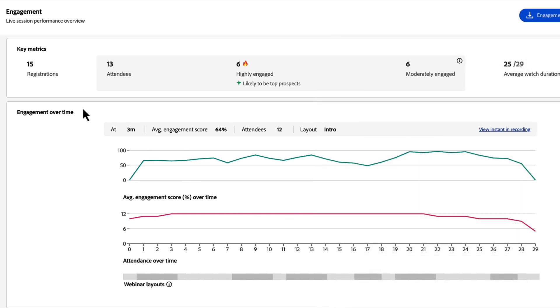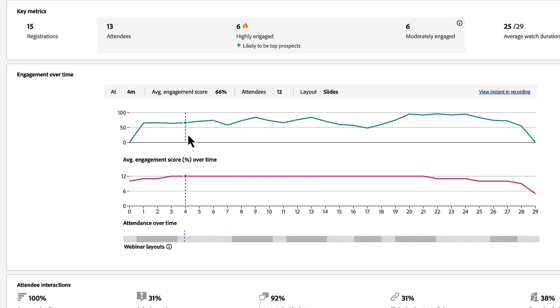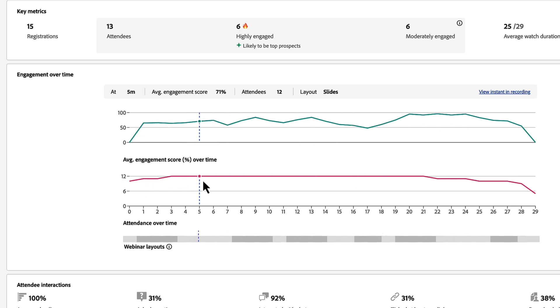The engagement over time is the next part of this report. The green line chart here shows me my average level of engagement for each minute of my session. Below that, the pink line shows me my average attendance over time, and then below that I can see which layout I was on for each of these different sections.